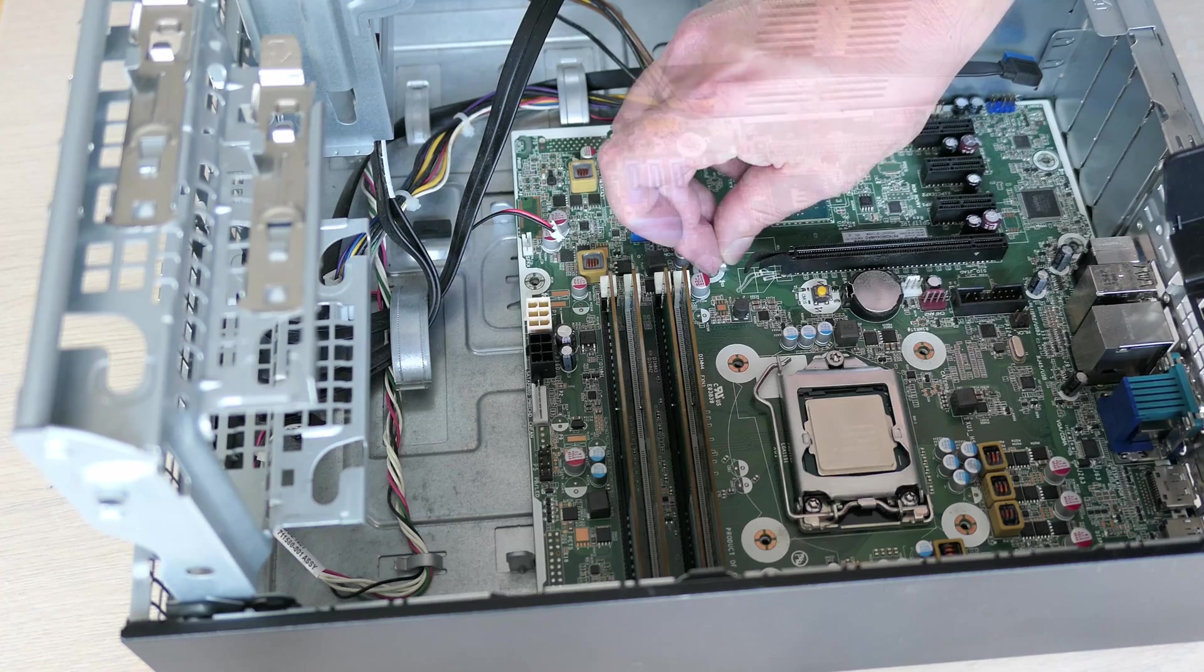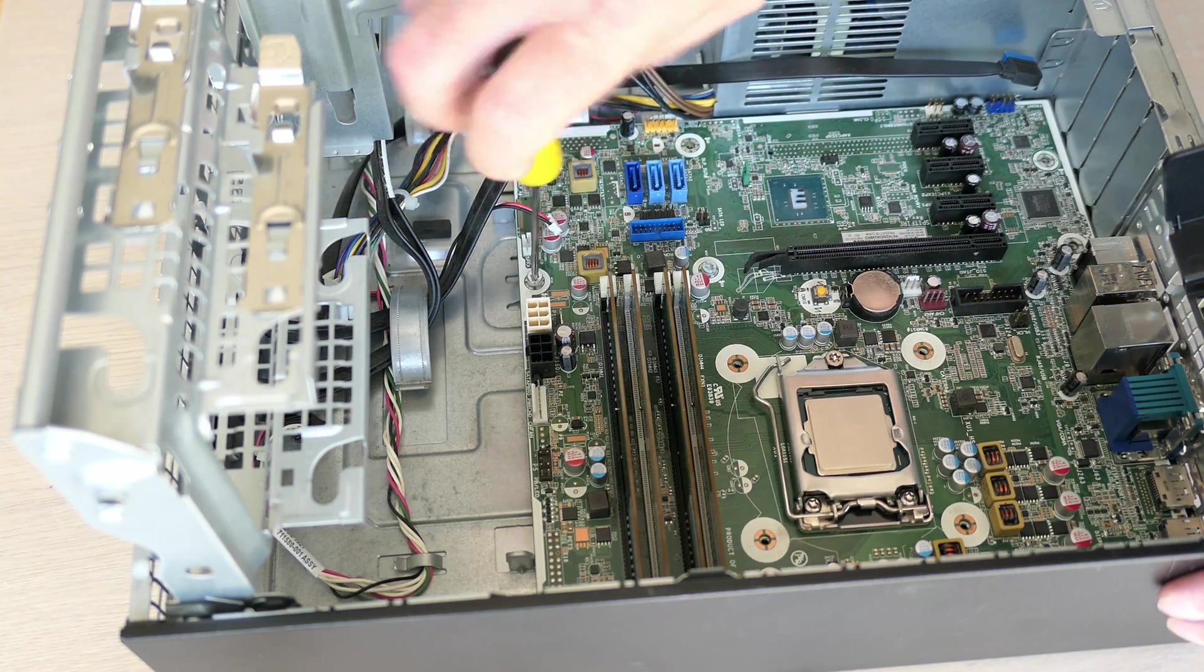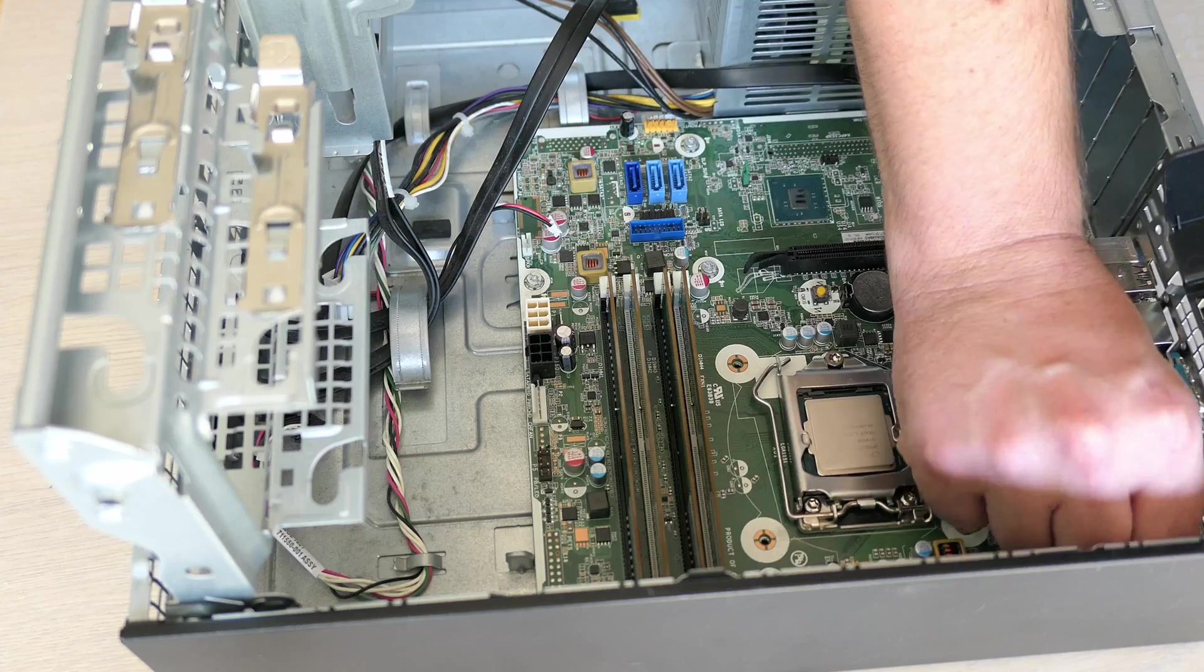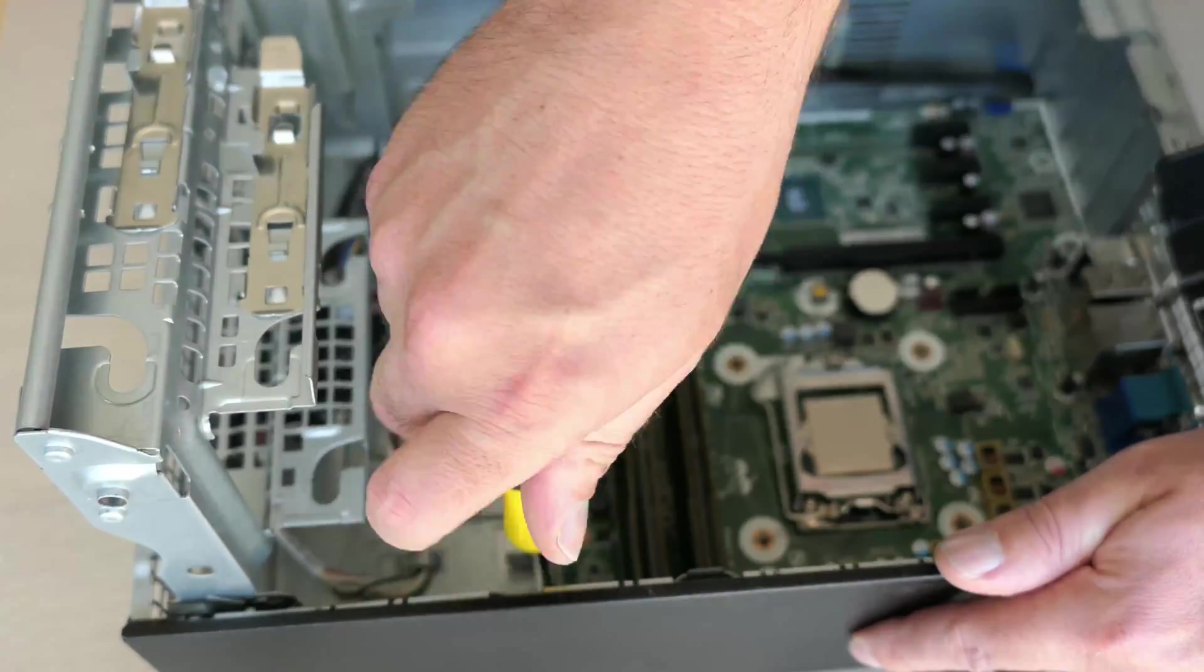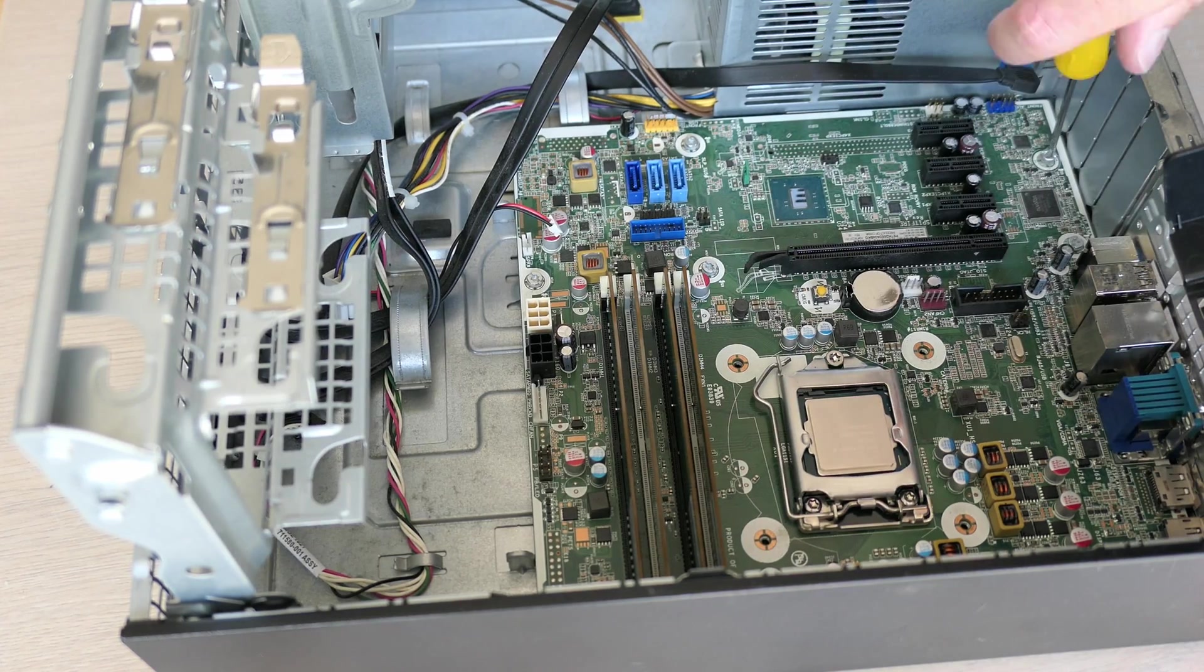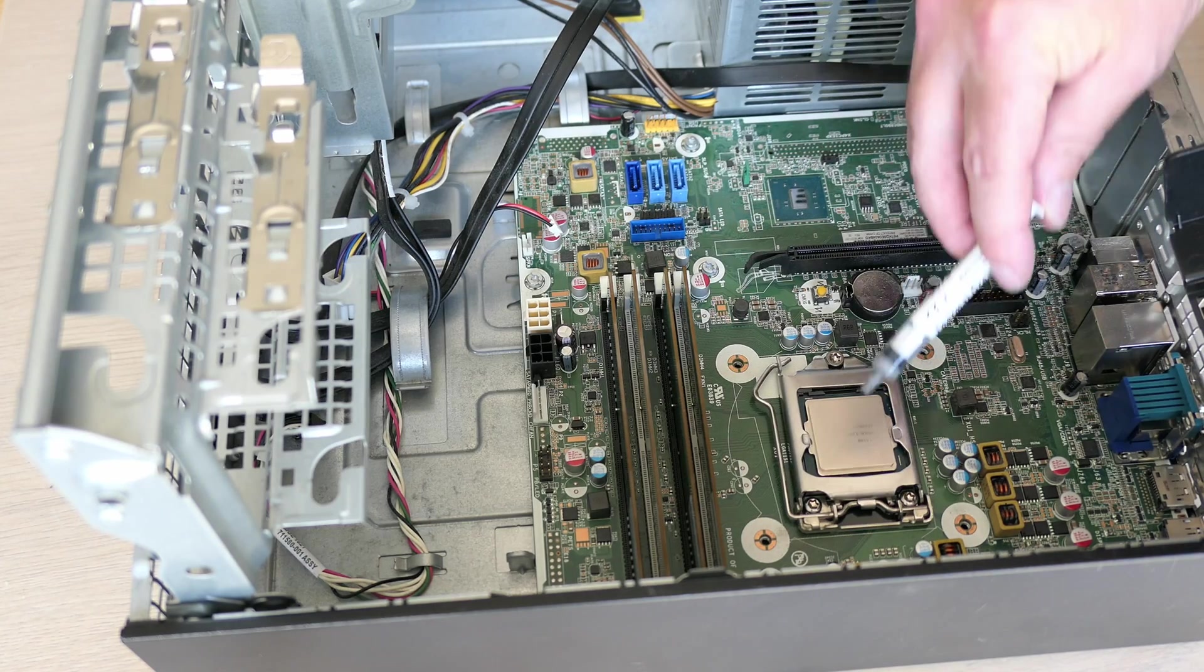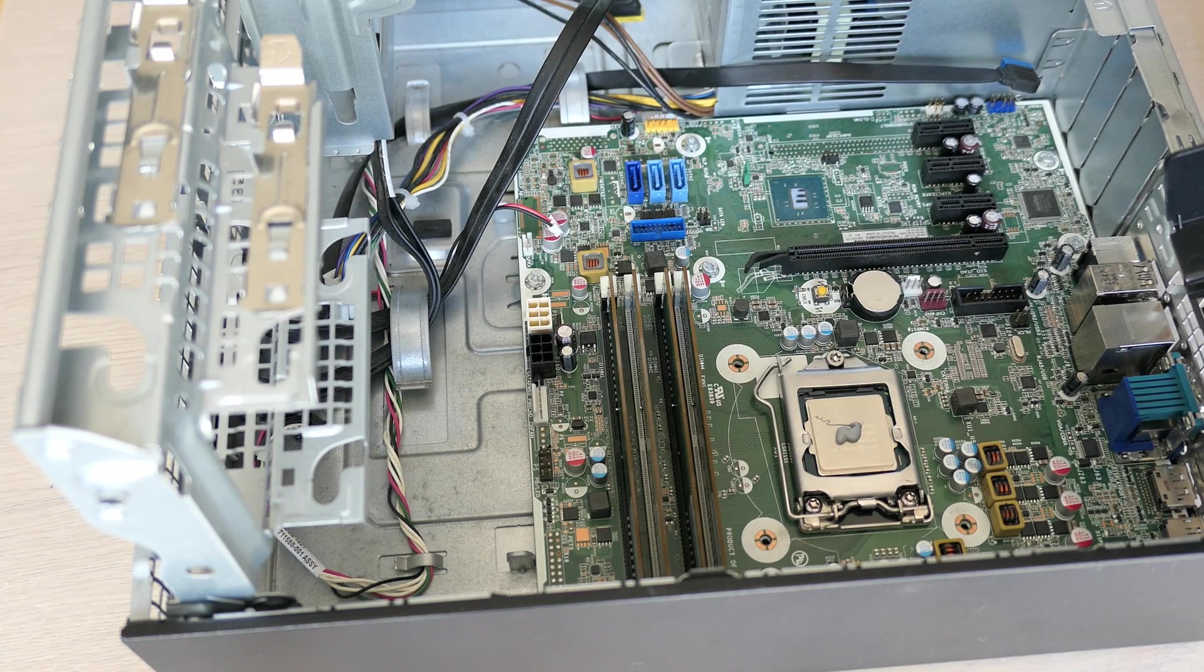Then we can get it fixed. And the next step is to put back the CPU cooler. Before we can do that, I will put a bit of fresh thermal paste on the CPU. Then we are good to put the cooler back and get it fixed as well.